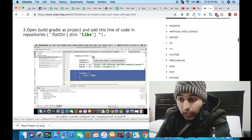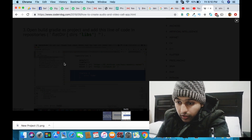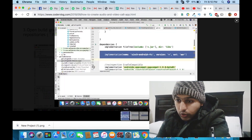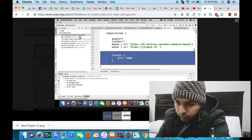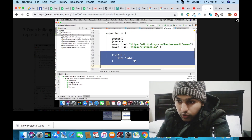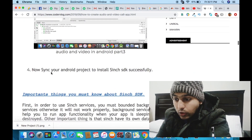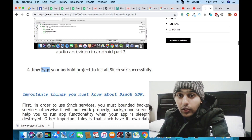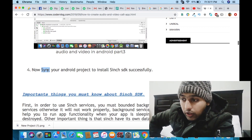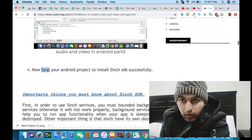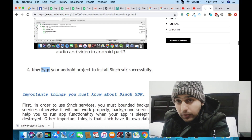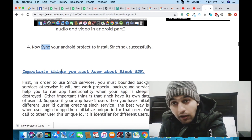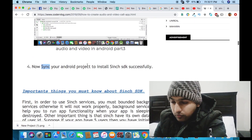One Gradle file is for the app and the other is for the project. As you can see in the image, there are two files — one for the project and one for the module. You have to click on the project-level Gradle file and paste the code there. Then for step four, synchronize your project and it will automatically install the required files. This is how you can install any third-party library in Android Studio — just paste one line in the Gradle file and it will download everything.